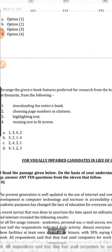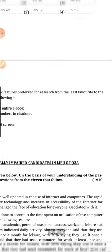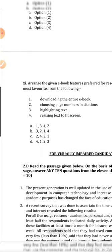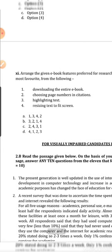Question 11 — 'Arrange the given eBook features preferred for research from the least favorite to the most favorite.' You have to arrange items in ascending order from least favorite to most favorite, and the options are given accordingly.